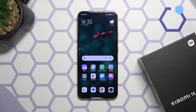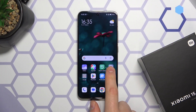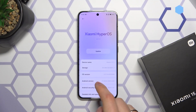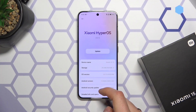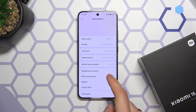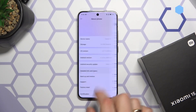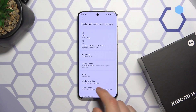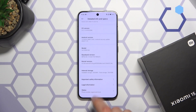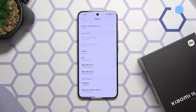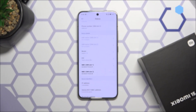Second method: launch your device's settings, enter the About Phone category, scroll down, then open the Detailed Info and Specs and reveal the Status specifications. Here you will also be able to see the IMEI number of a Xiaomi phone.